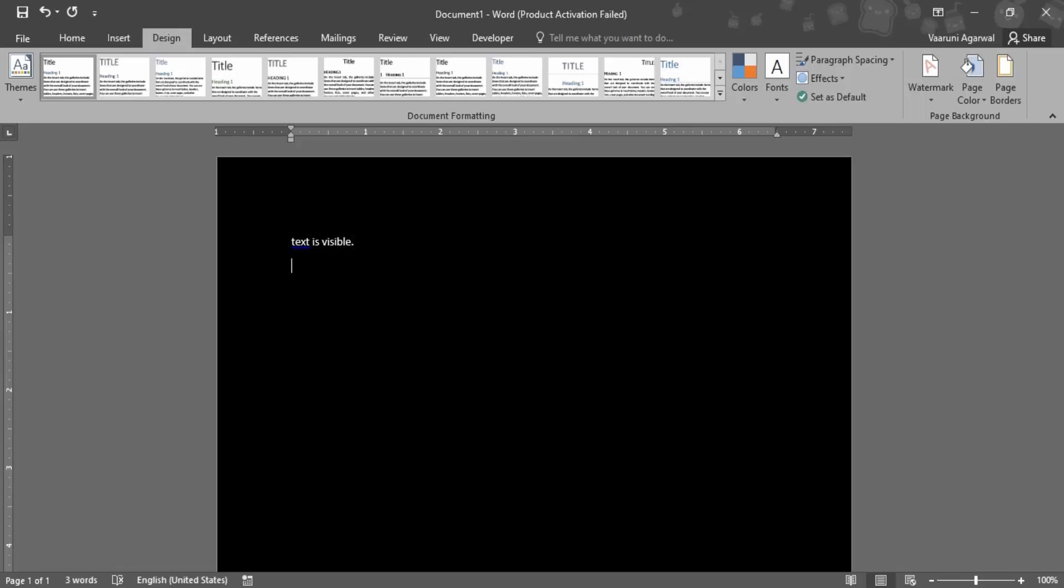This change that we have done is a permanent change. That means if we take a print out of this page or if it is converted into a document format, the background of the page will be black and the text would be in white color.